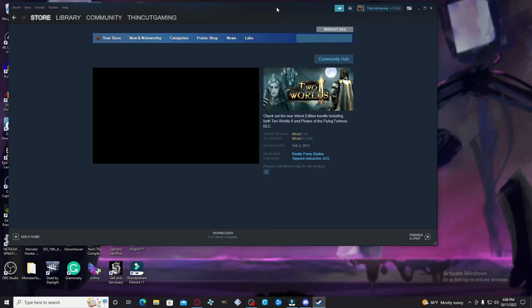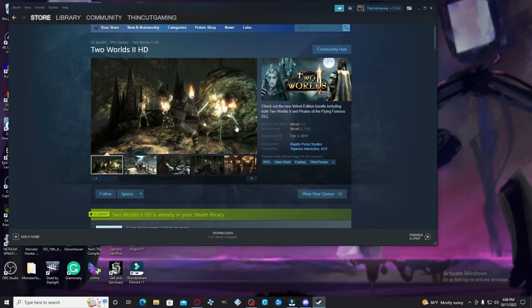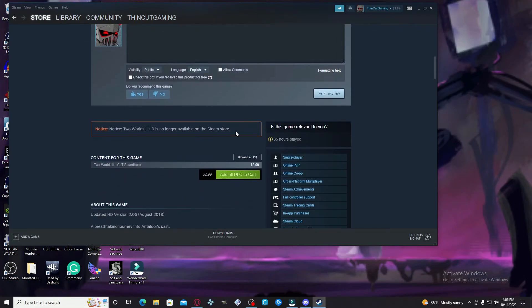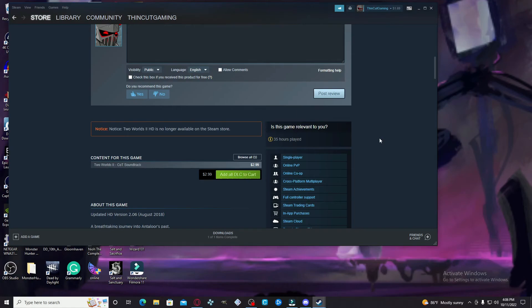If I were to go to the store page, yeah, notice Two Worlds 2 HD is no longer available on the Steam store. So for everyone that actually bought the game and was having this issue, hope this tutorial helps.